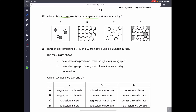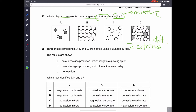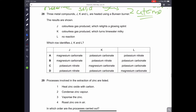Question twenty-seven: which diagram represents the arrangement of atoms in an alloy? An alloy is a mixture made of two different types of atoms. A is a molecule, B is a solid of one substance, C is a gas. D shows two different sized atoms arranged together — that represents an alloy and explains why alloys are harder. D is the correct answer.